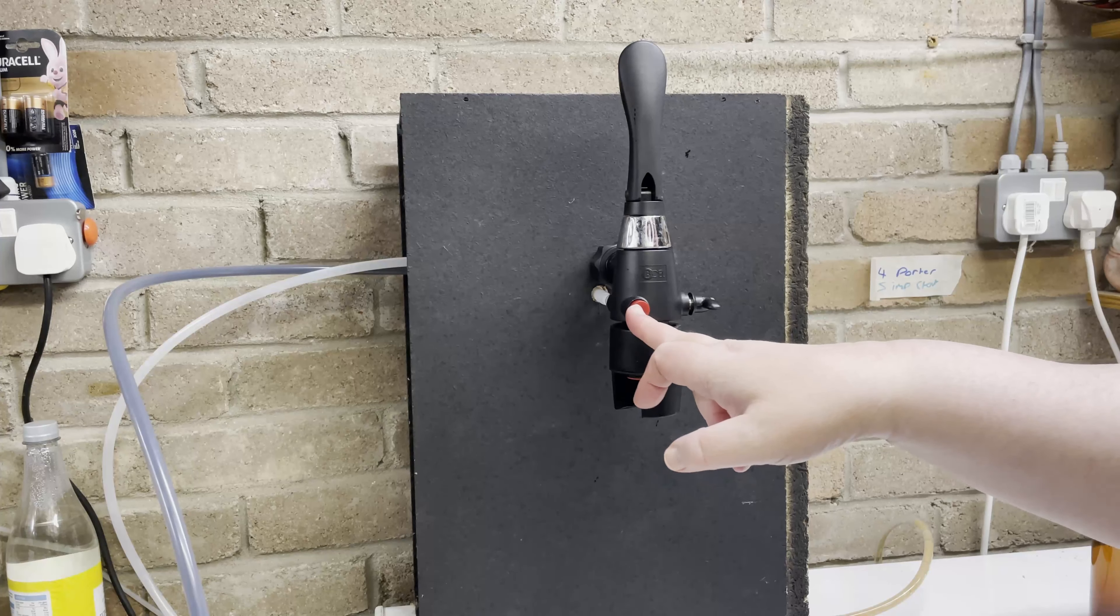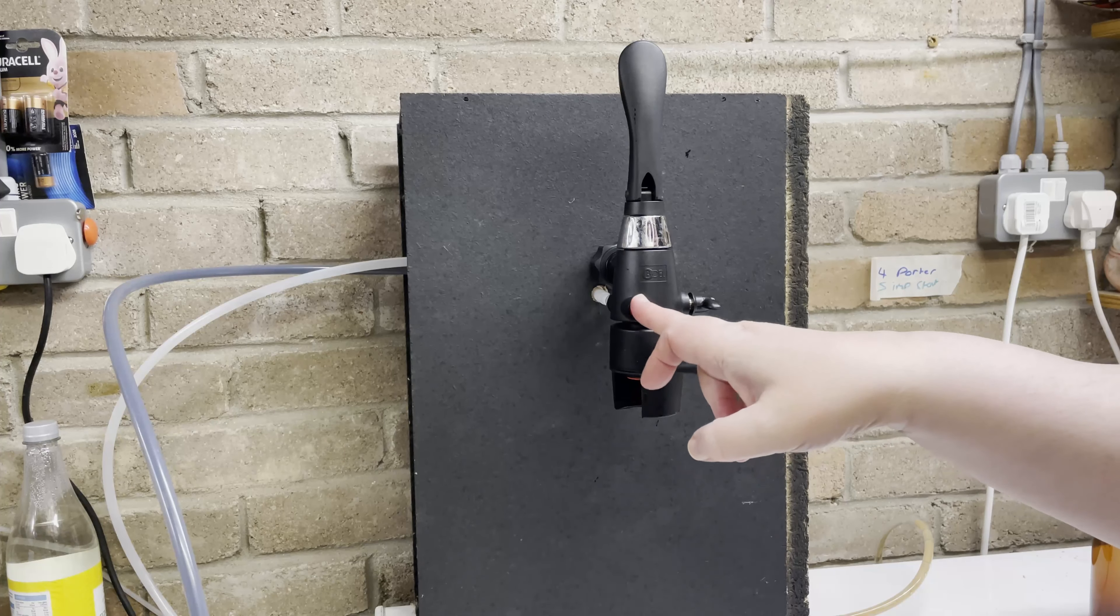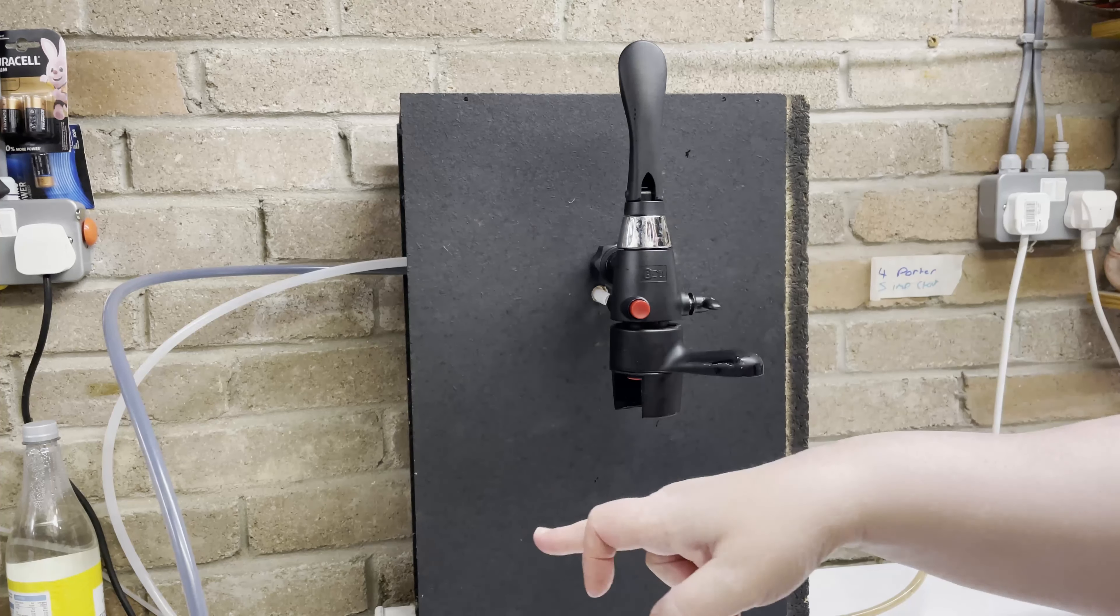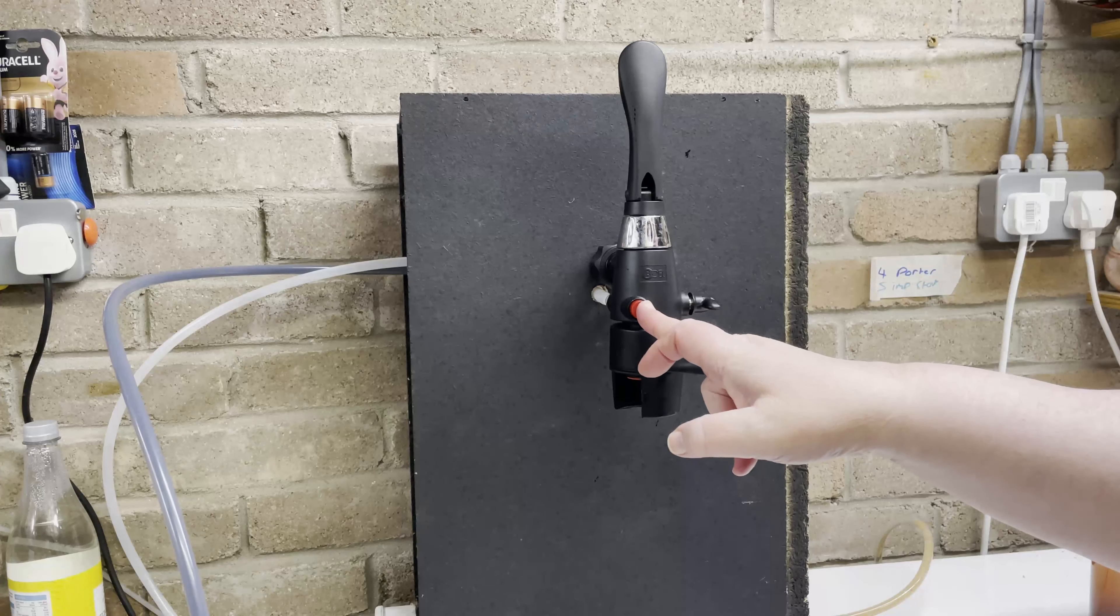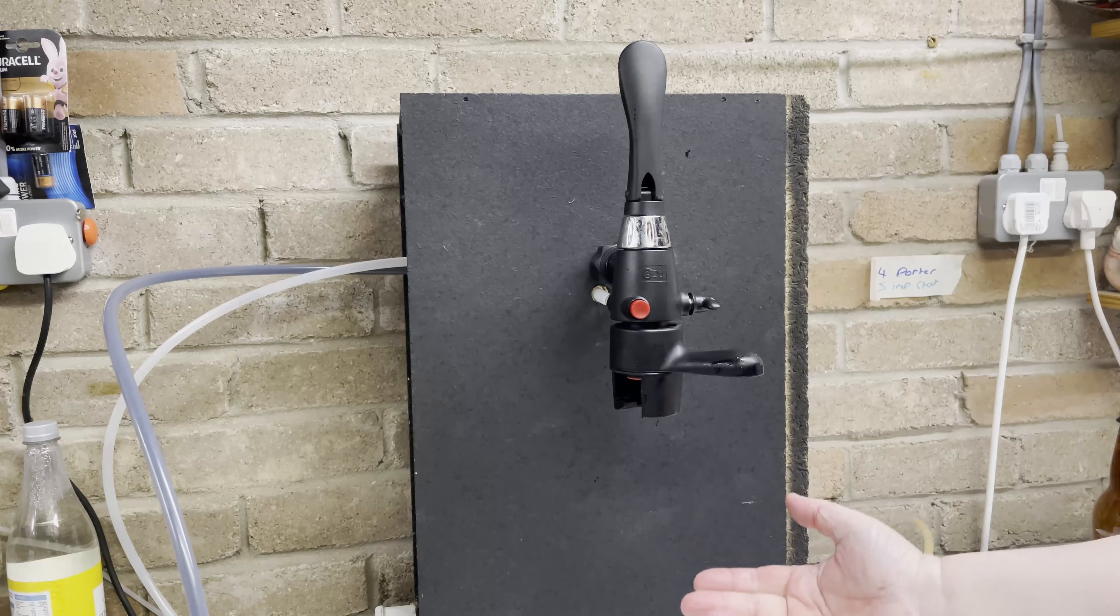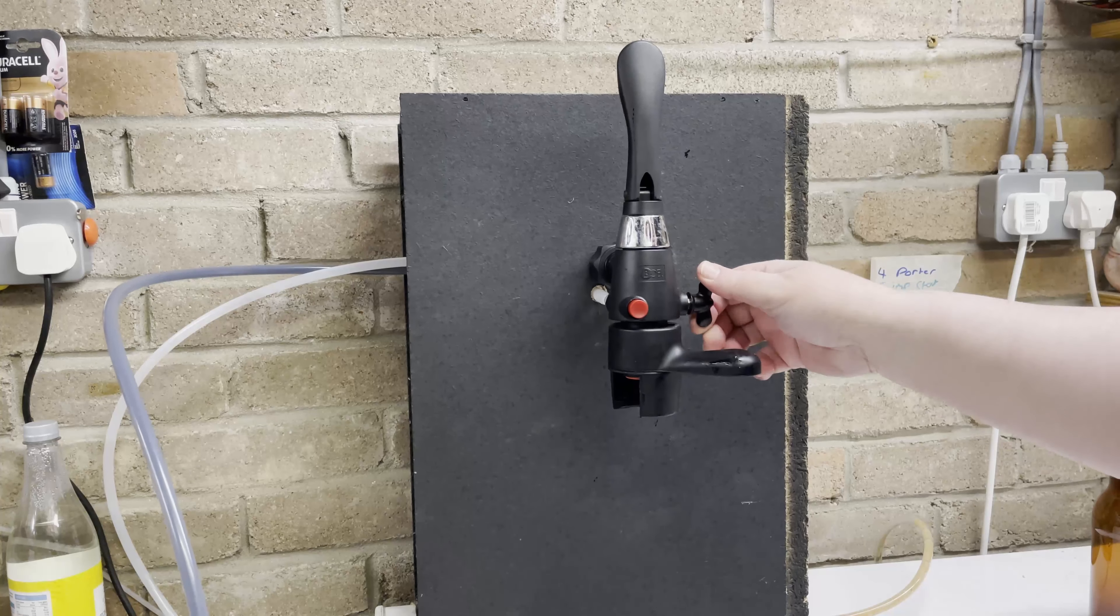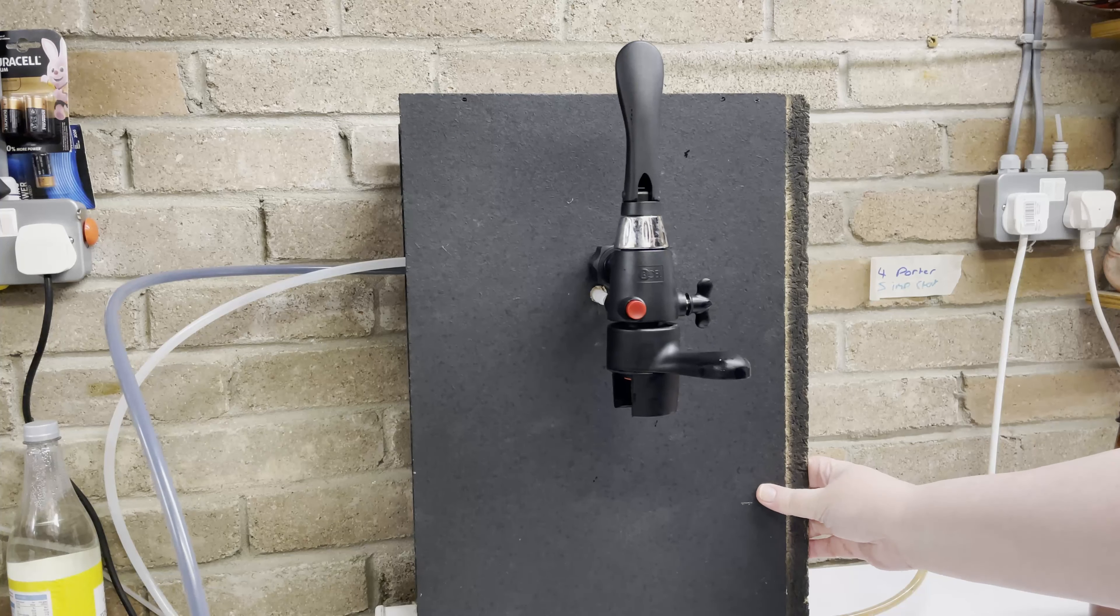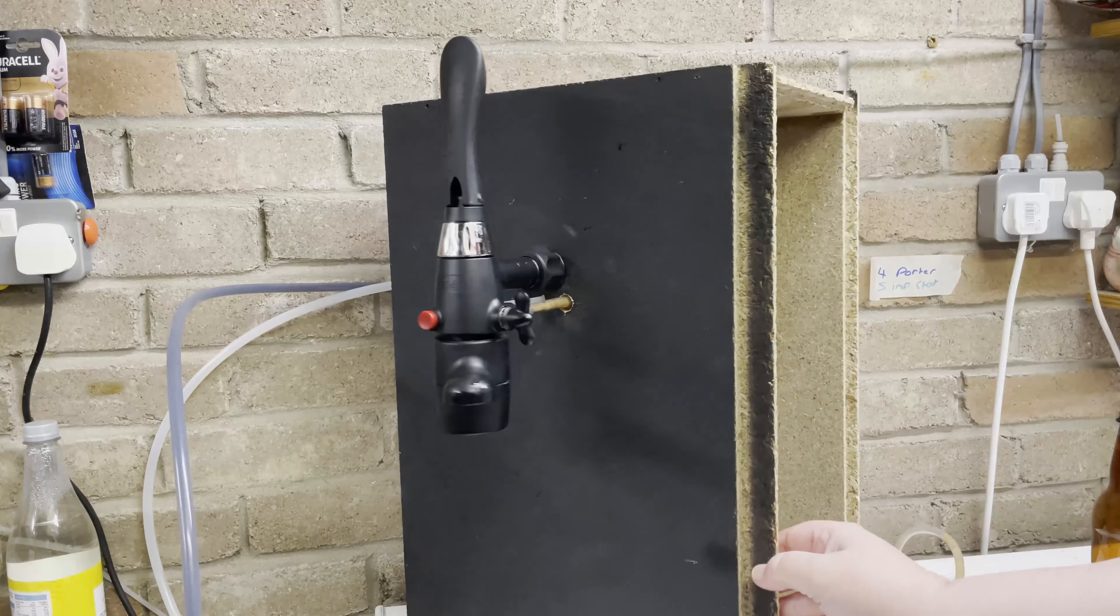You've got the gas purge. So this is connected to a CO2 cylinder. Press that, purges it. You've got this which controls how much pressure is in the bottle, and this which controls the beer.